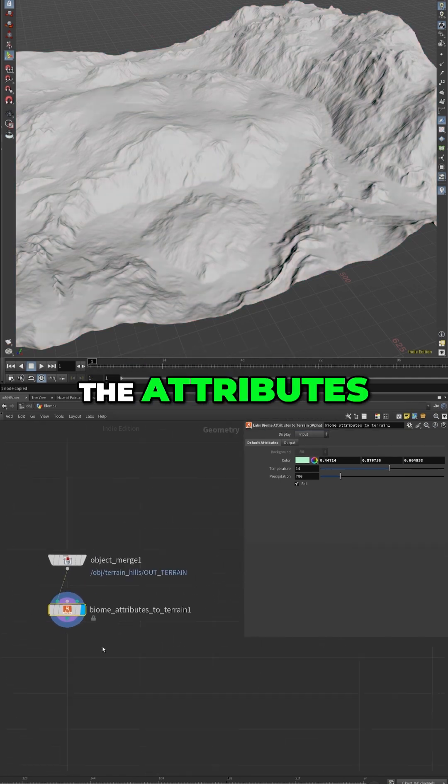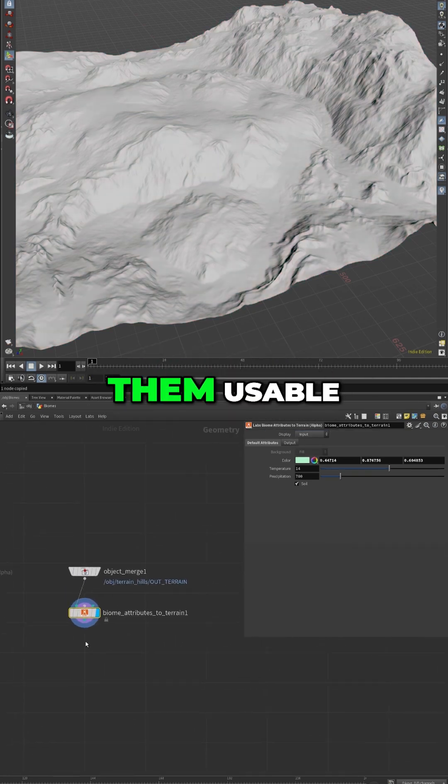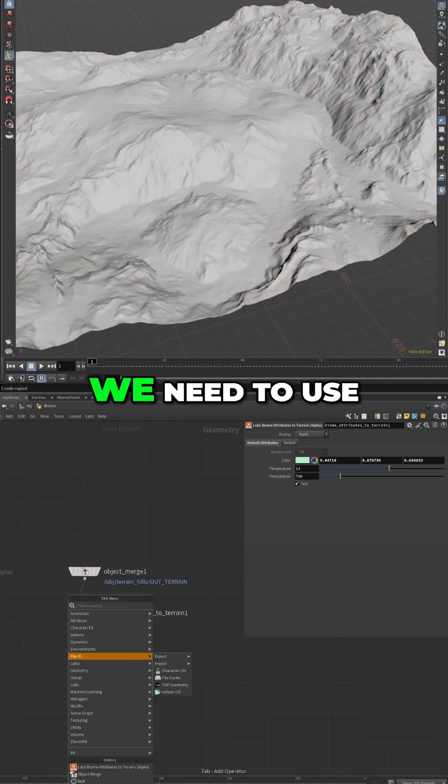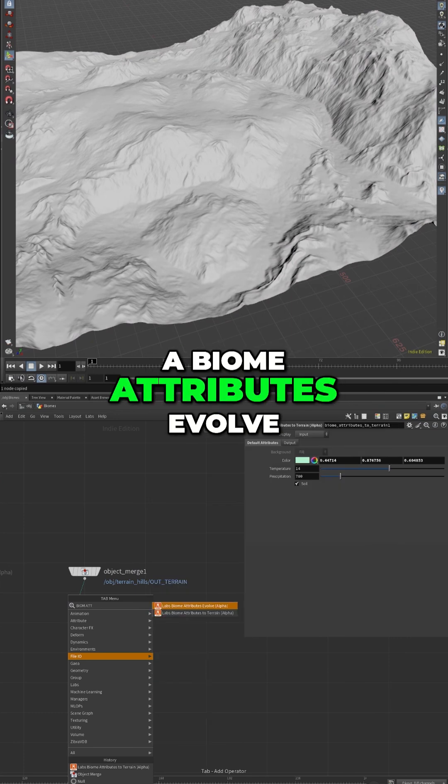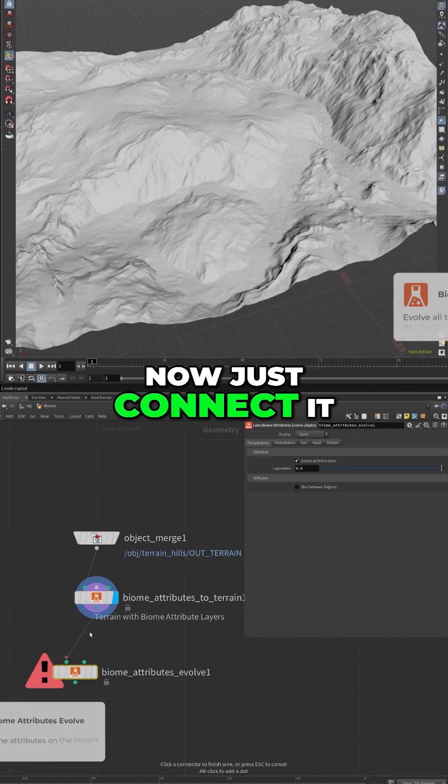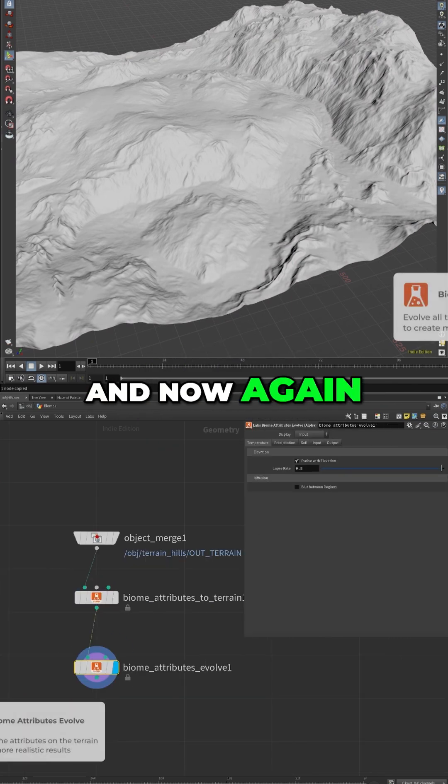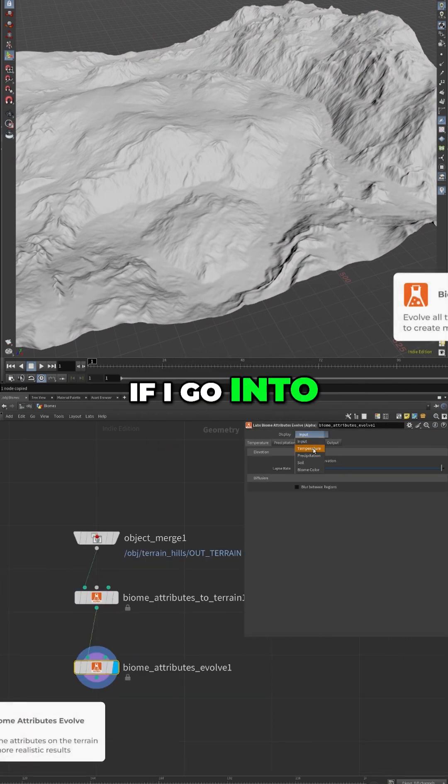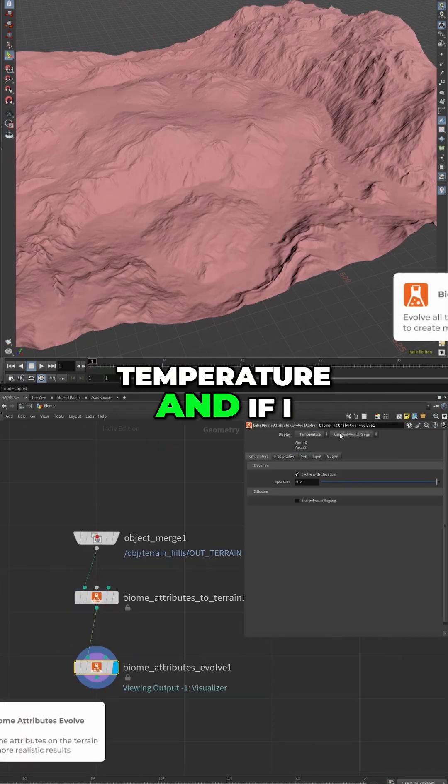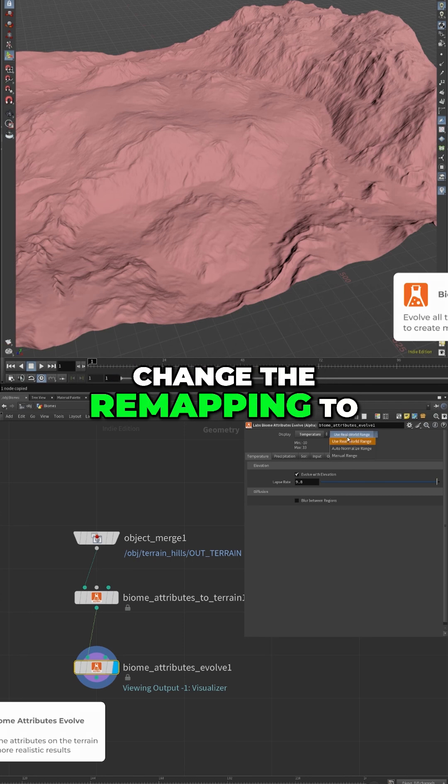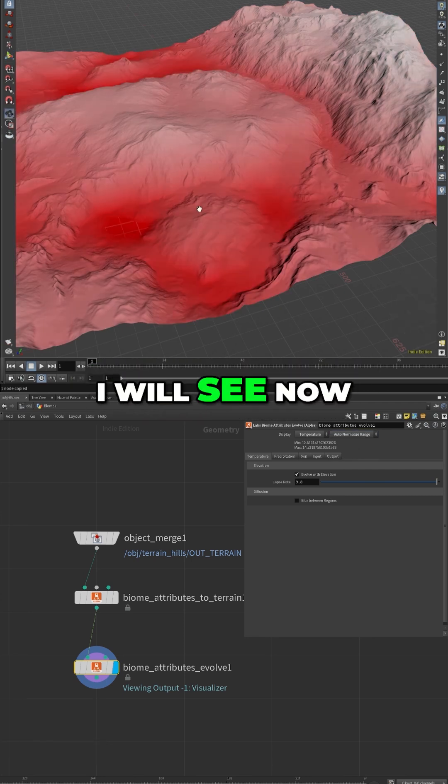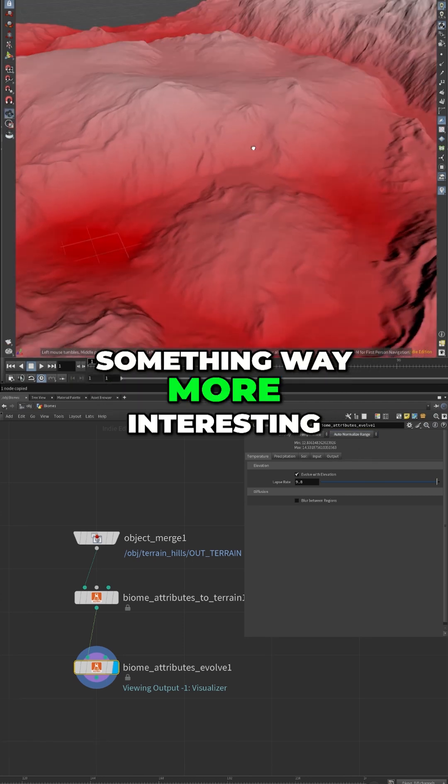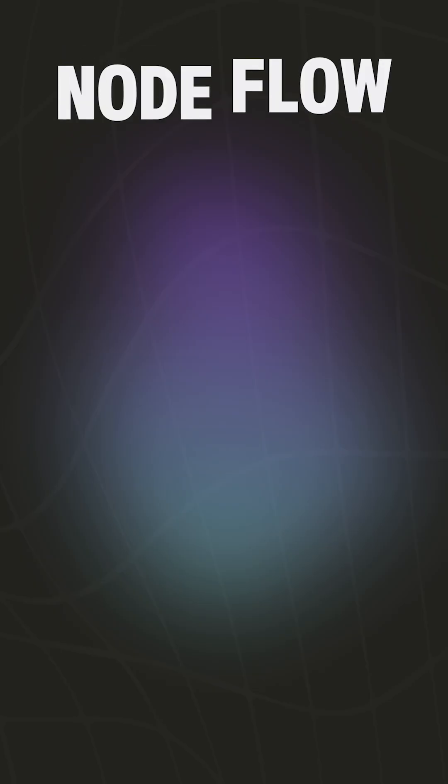Just initializing the attributes in order to make them usable. We need to use biome attributes evolve. Now just connect it, and now again if I go into temperature and if I change the remapping to auto normalized range, I will see now something way more interesting.